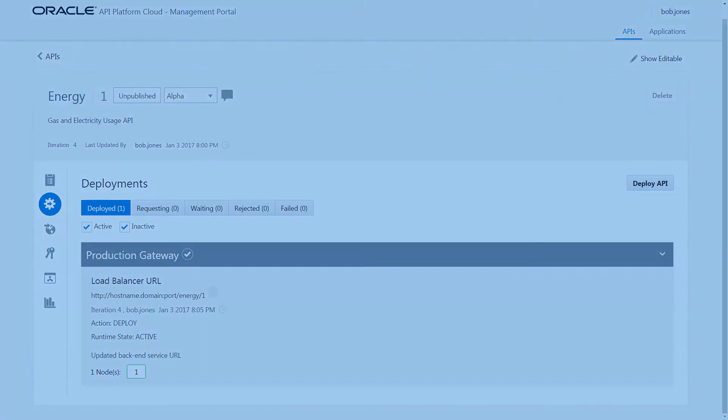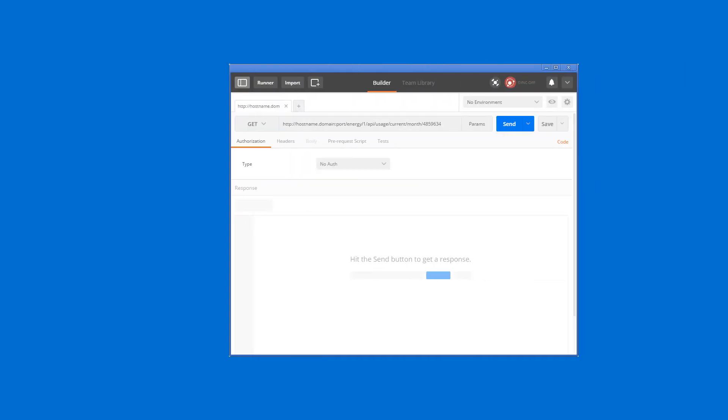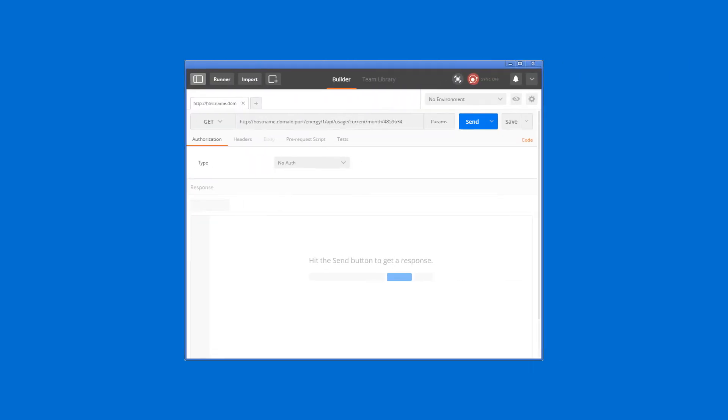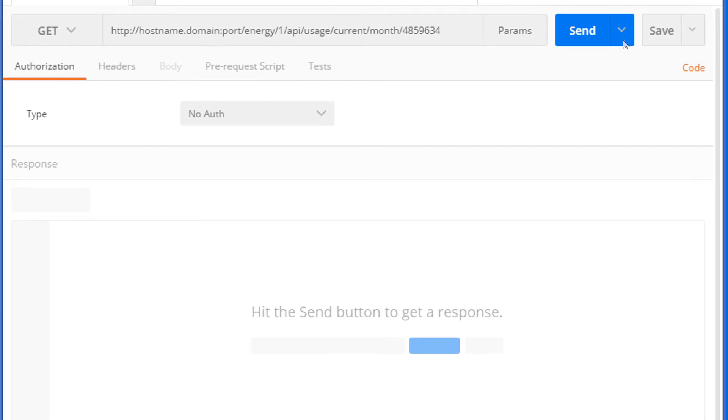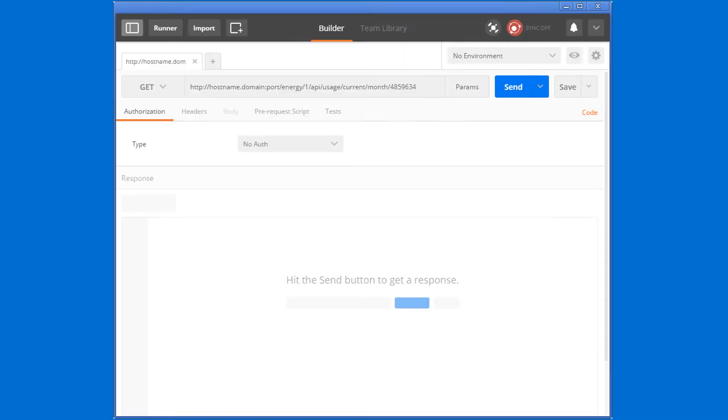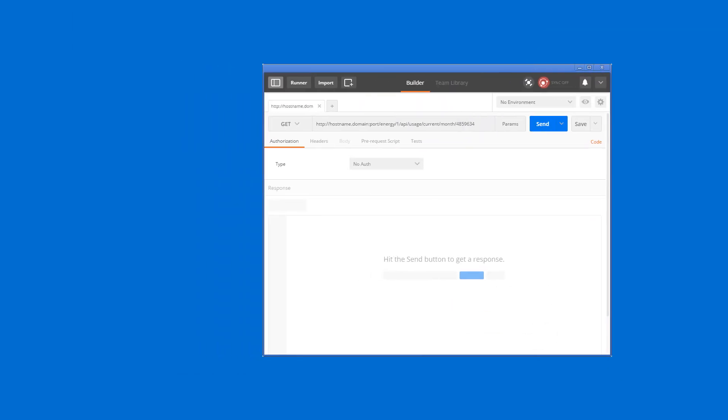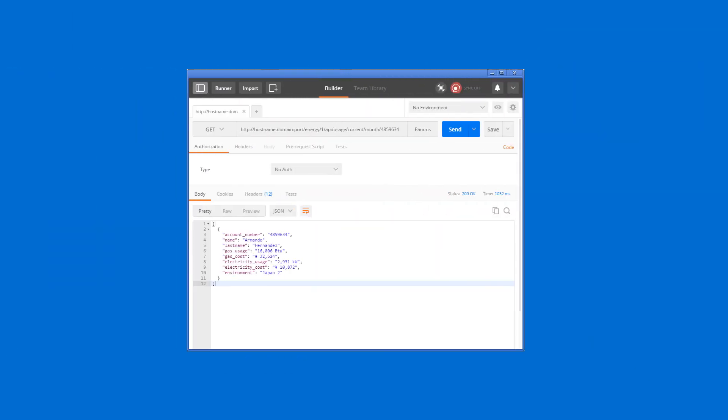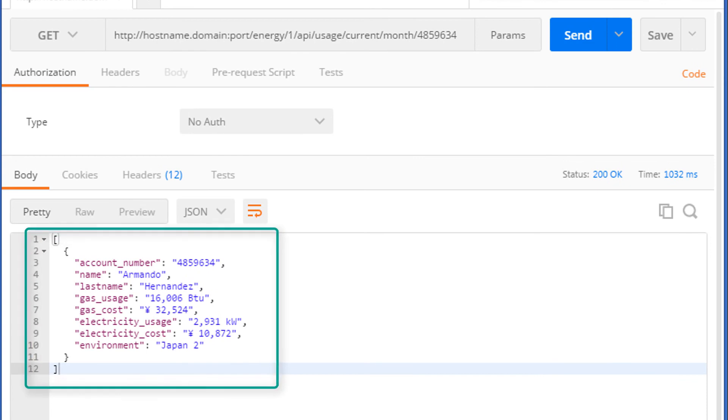To verify that the updated API is now available for consumption, Bob invokes it from a REST client. He receives a response from the service located at the updated service request URL.